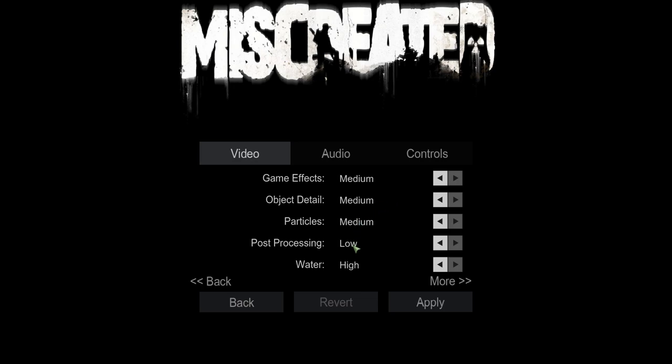Now the post-processing, this has to be on low. Just copy my settings. But yet again, if you want, you can put object detail and game effects on high. So it would be high, high, medium, low, high.